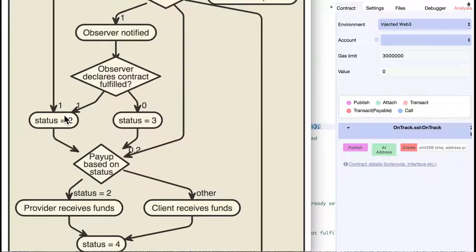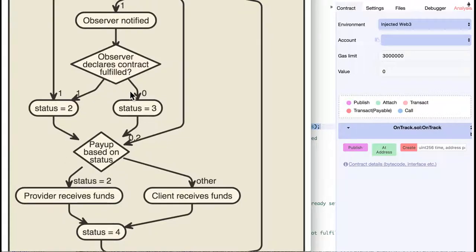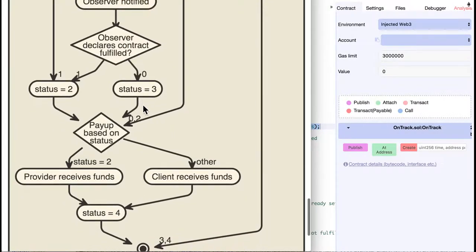So, status will be modified to 2, and the provider gets paid. If he returns false, the status will be 3 because we want to mark that the contract has been observed. The PayUp function is called and the client will receive the funds.